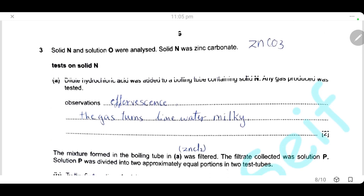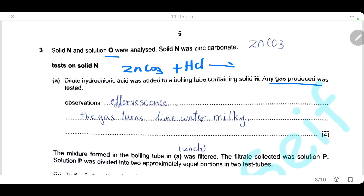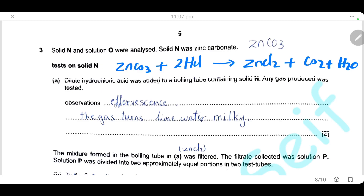Question 3. Solid N and solution O were analyzed. Solid N is zinc carbonate. We add dilute sulfuric acid — actually hydrochloric acid — to a boiling tube containing solid N. The products are zinc chloride, carbon dioxide, and water: ZnCO₃ + 2HCl → ZnCl₂ + CO₂ + H₂O. The observation will be effervescence of a colorless gas. The gas is tested with lime water, and the lime water turns milky or cloudy, confirming carbon dioxide.